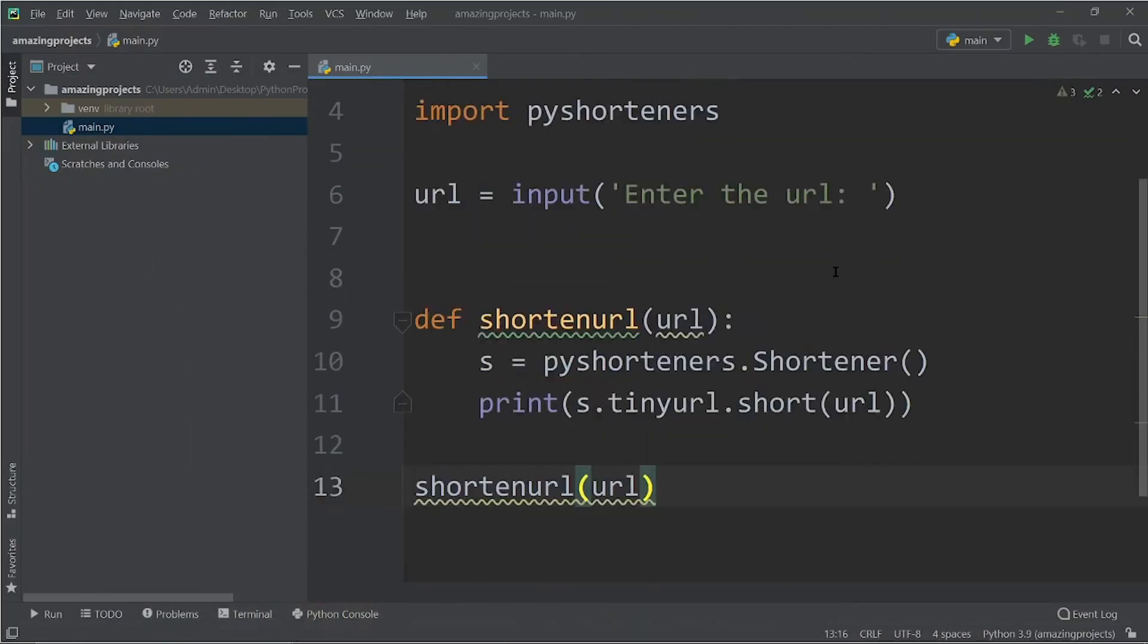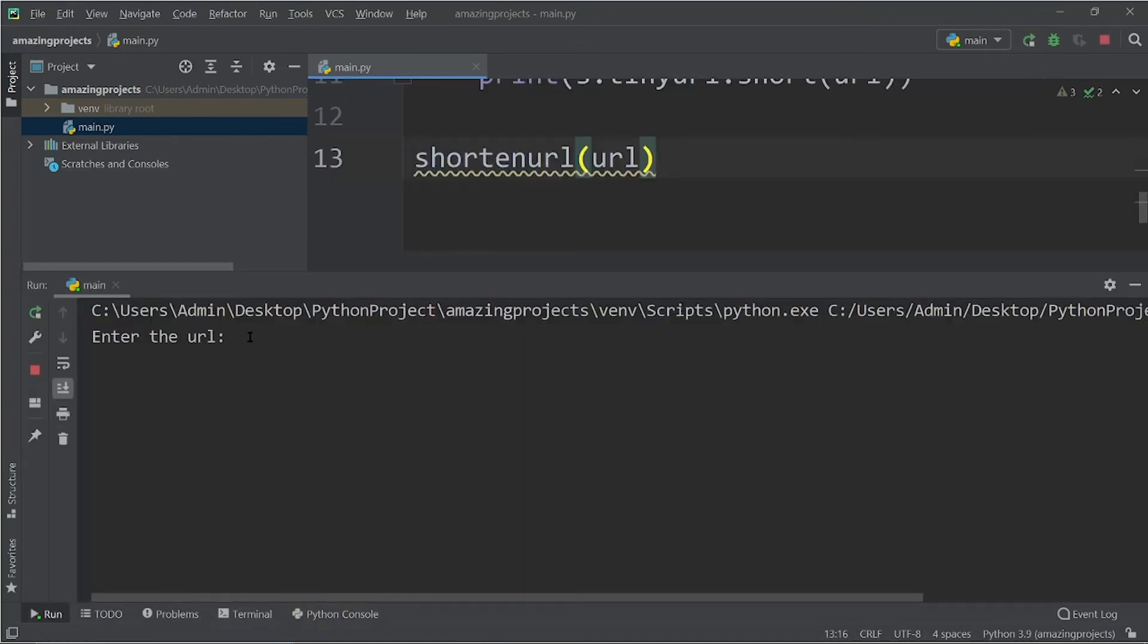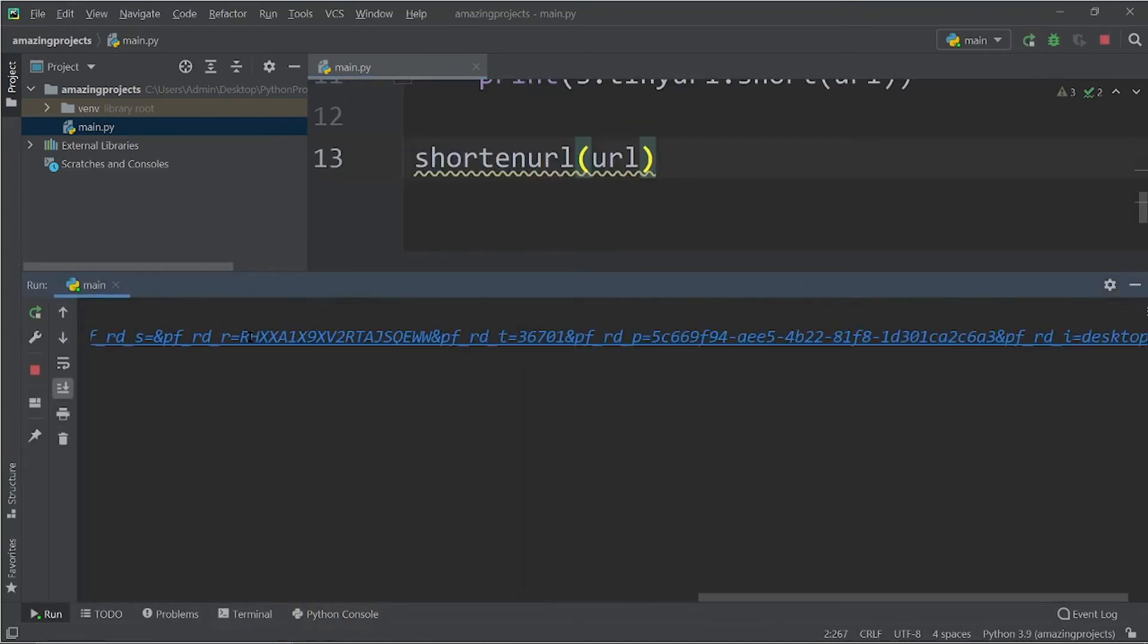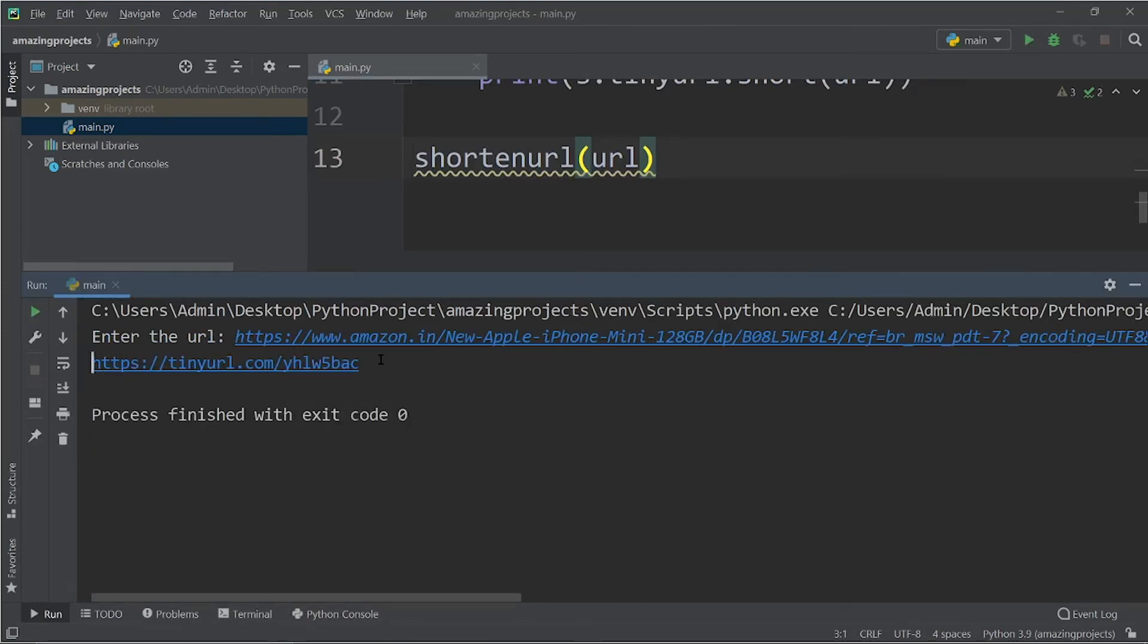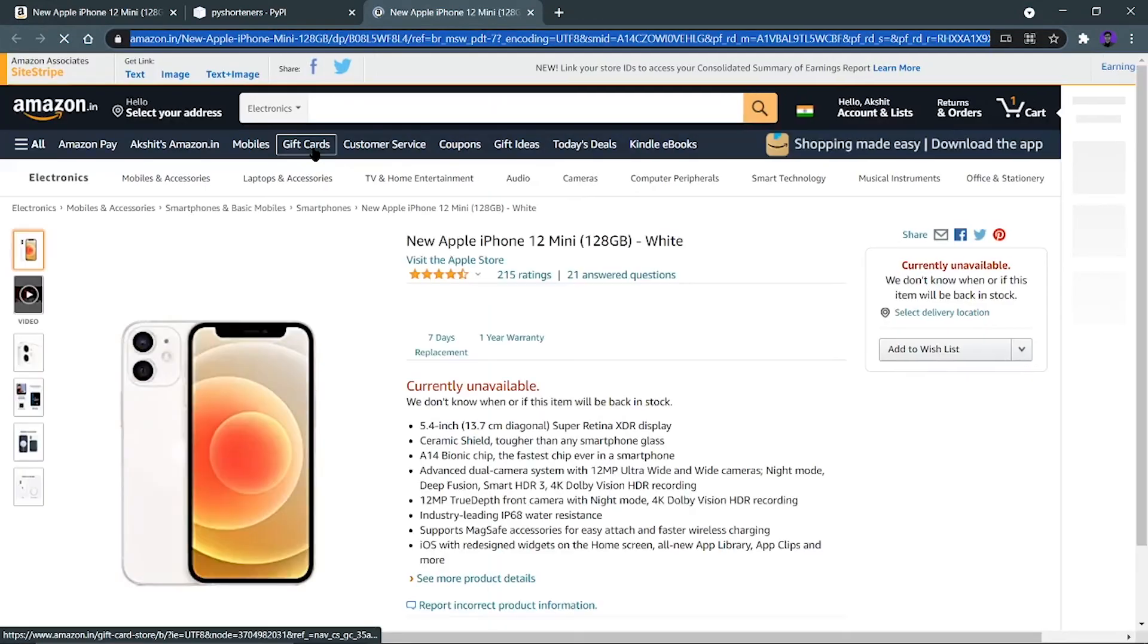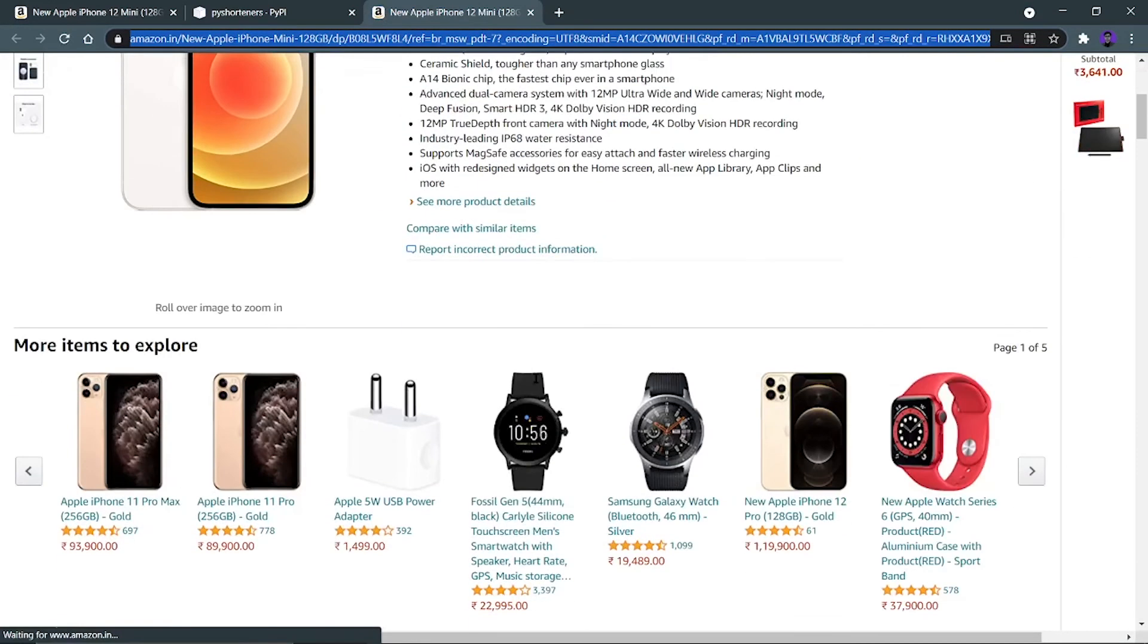And let's run this code. Let's run it and let me enter the longer URL over here. Let's press enter and let's wait. So as you can see it's a magic and I'm getting a shortened URL. So let's go directly from here and you can see that same website will be open. Now as you can see that same iPhone website is opened.